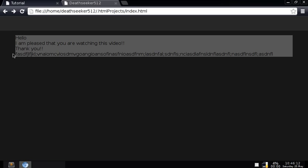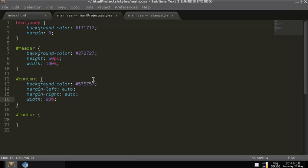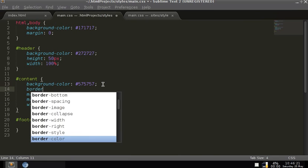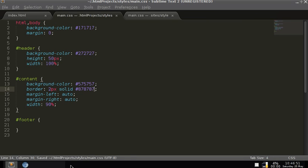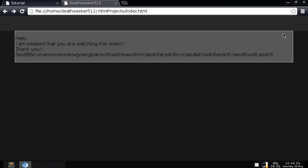Let's also give the content div a border. How you do that is type 'border', colon, then three parameters: the size of the border — two pixels — the kind of border, like dotted or solid — I'm going to use solid — and then the color. For this one I'll use 878787 so it's a light color. Now you can see there's a border around it.